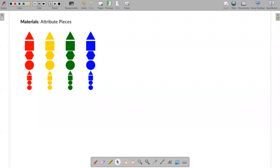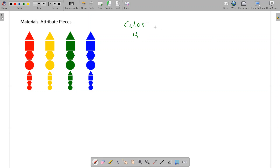Attribute pieces for playing with sets. An attribute is a characteristic, and the kinds of characteristics we have to play with here are color — there are four different colors — and shape, with four different shapes, and then we have size.